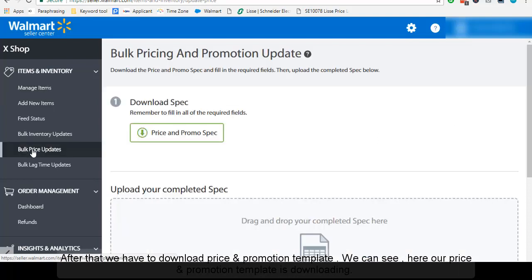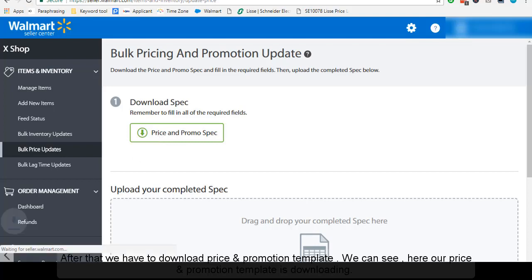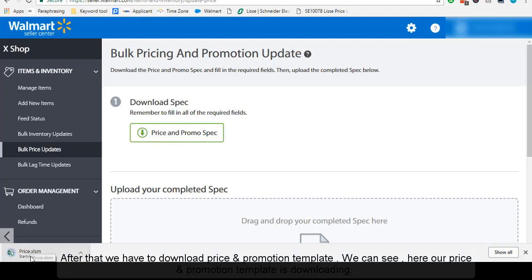After that, we have to download the price and promotion template. We can see here that our price and promotion template is downloading.